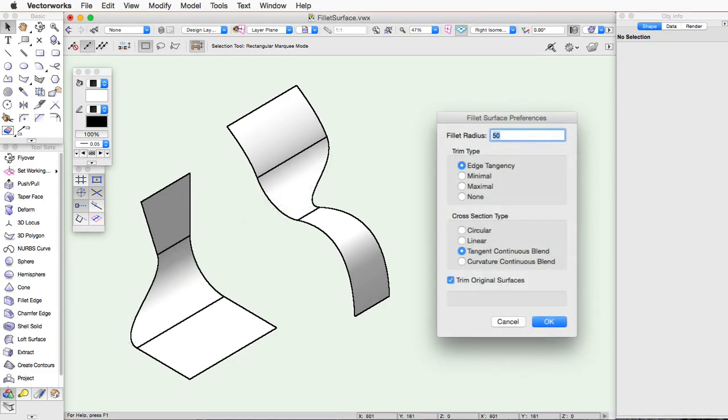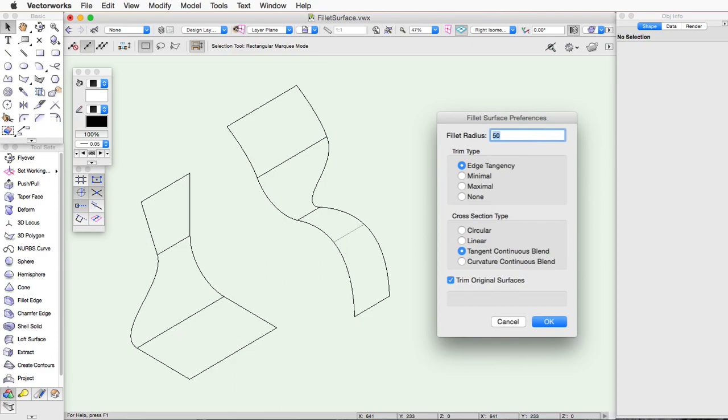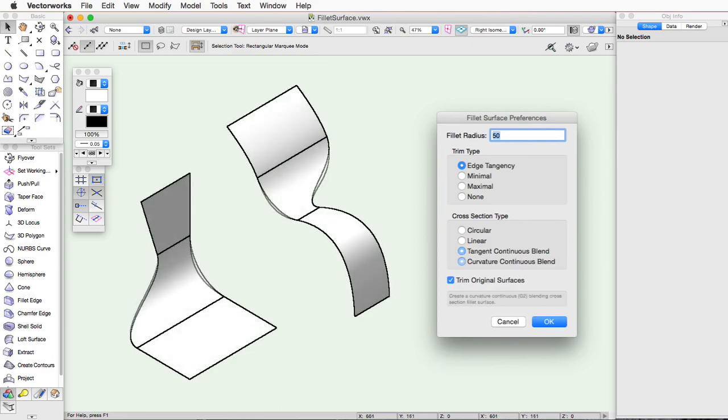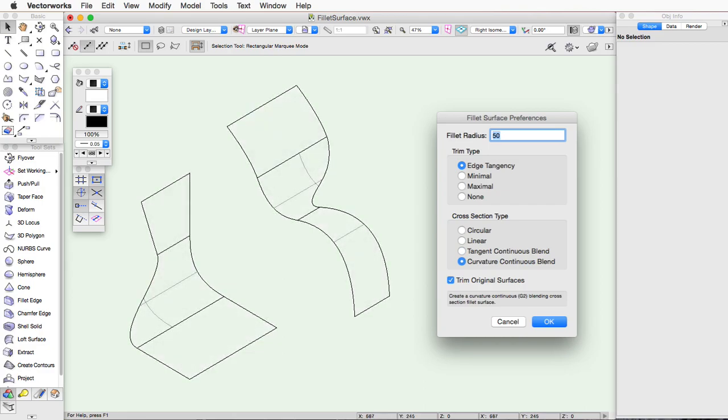Tangent Continuous Blend creates a fillet surface with a tangent continuous G1 cross section. Curvature Continuous Blend creates a fillet surface with a curvature continuous G2 cross section.